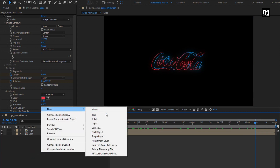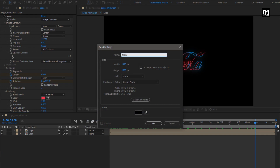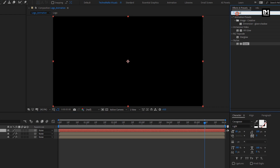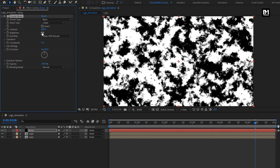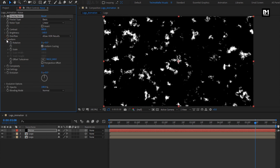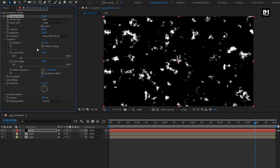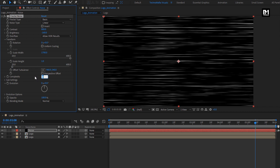Now let's create a new solid layer, name it as noise. In effects and preset, search for fractal noise. Add it to the noise layer. For fractal noise, change noise type to linear. Set contrast to 800, brightness to minus 160. In transform, uncheck uniform scaling, set scale width to 1700, set scale height to 1. Set complexity to 6.5.